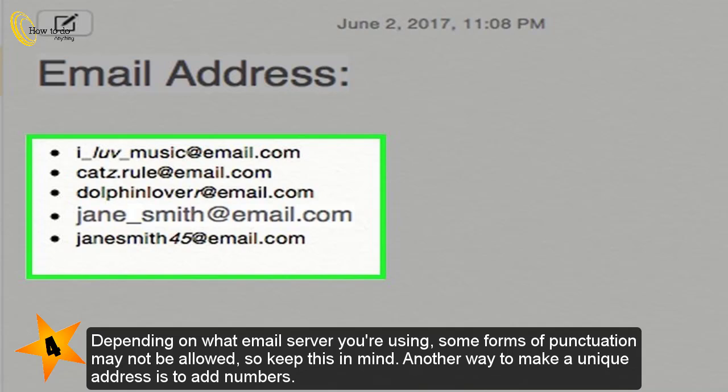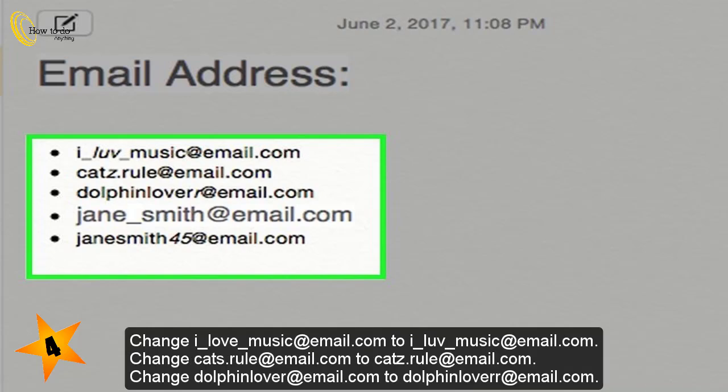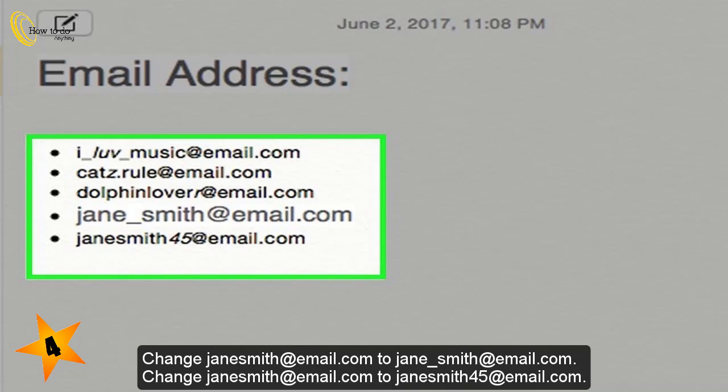Another way to make a unique address is to add numbers. If you're going to add numbers, make sure they'll be easy for you to remember, such as your favorite number. Examples of these changes include: ilovemusic@email.com, cats.rule@email.com, dolphinlover@email.com, janesmith@email.com, janesmith45@email.com.